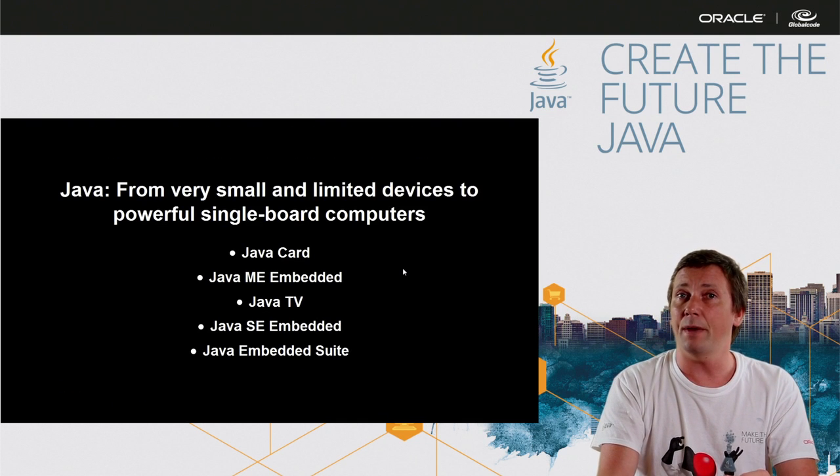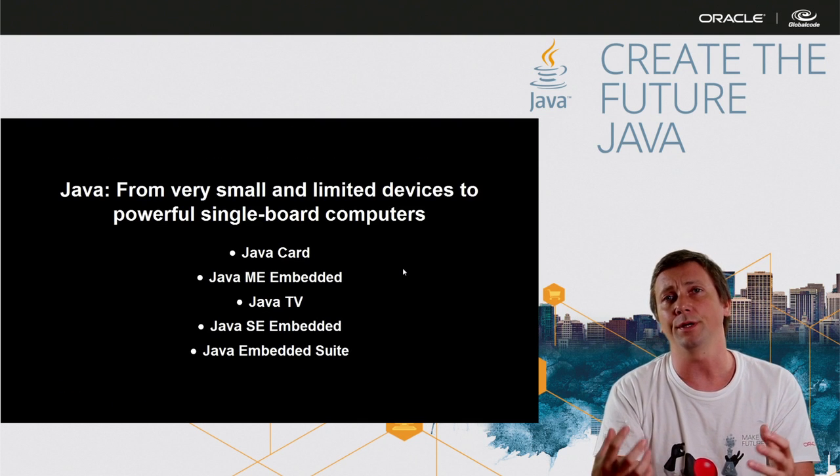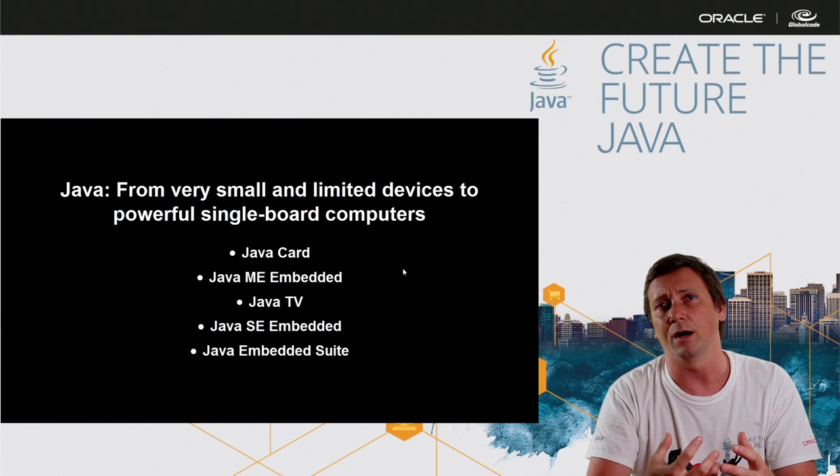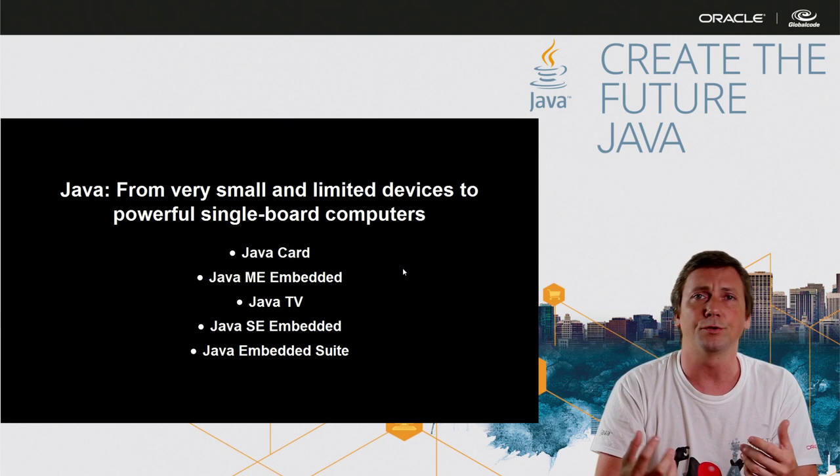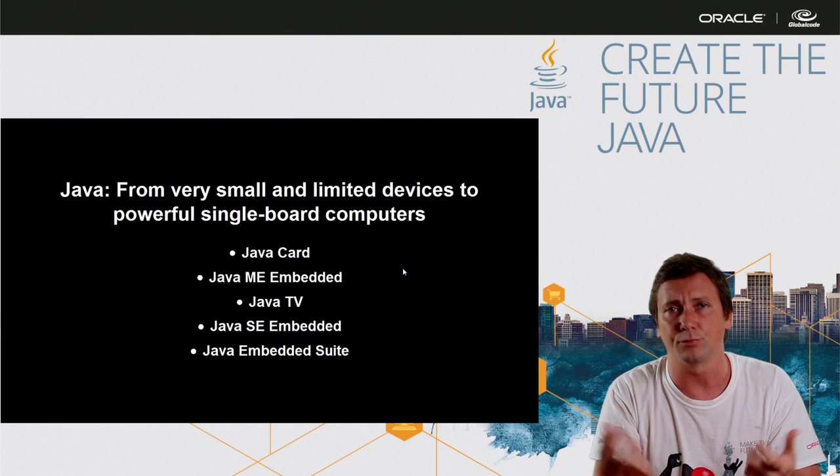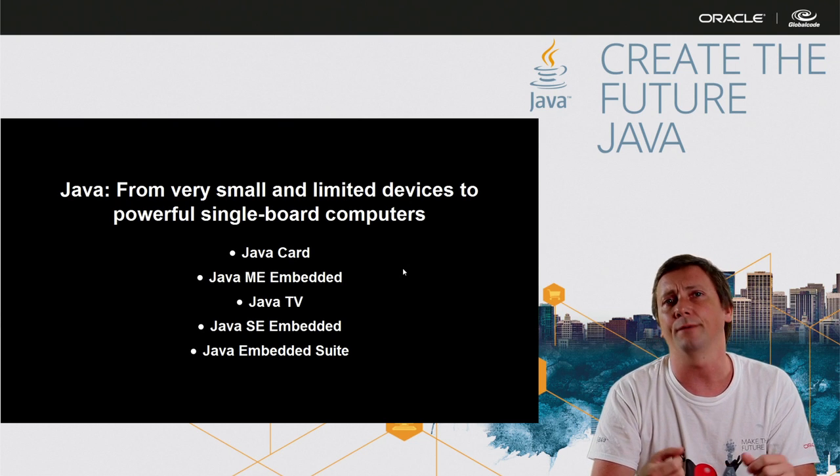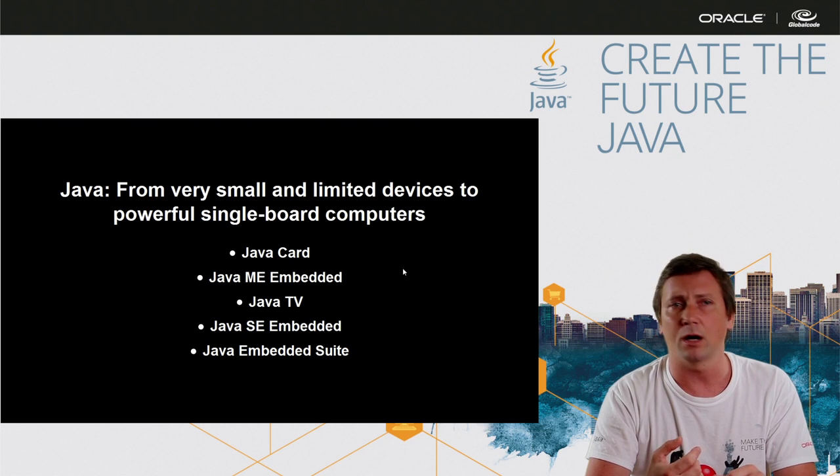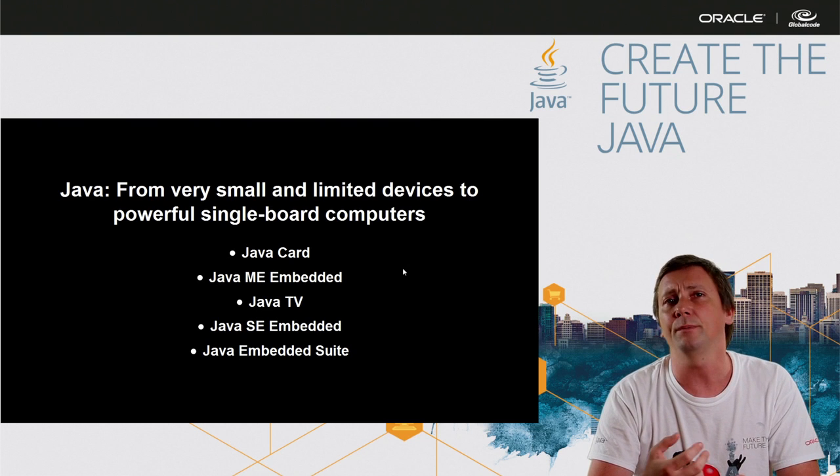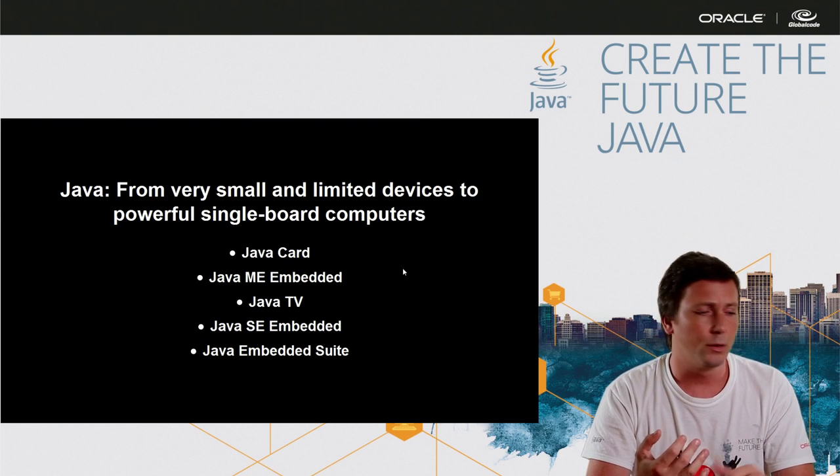With Java embedded platform, we can have very small devices to single board computer devices running Java. We have Java Card, Java ME embedded, we have Java TV,